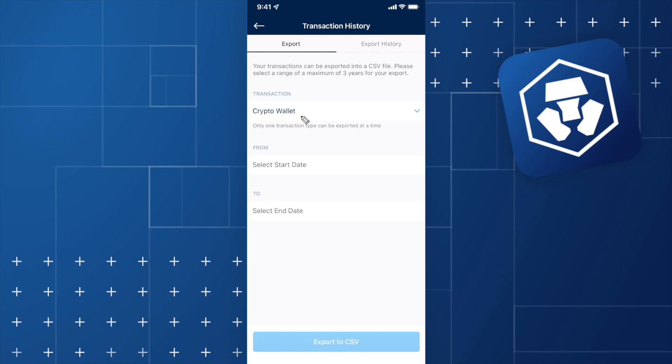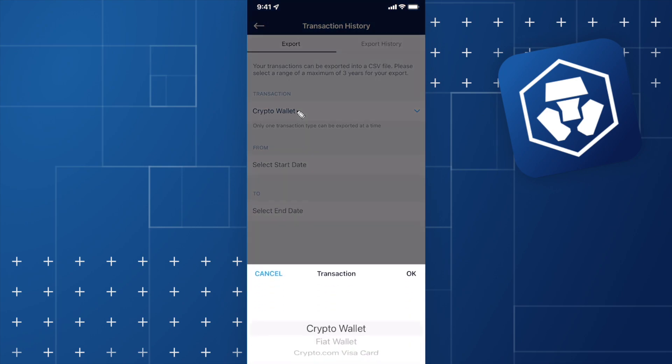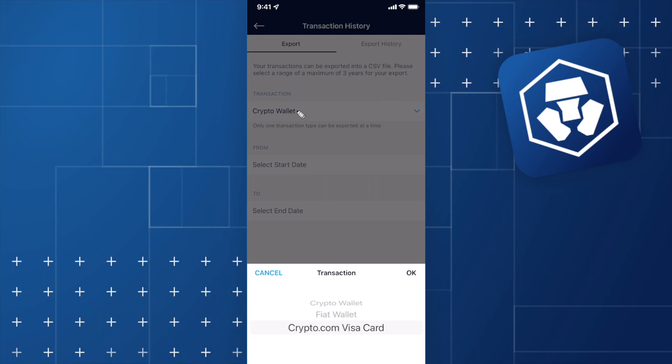Under the Transactions setting, we can select either Crypto Wallet, Fiat Wallet, or Crypto.com Visa Card. We need to select a start date and end date for our transaction history.